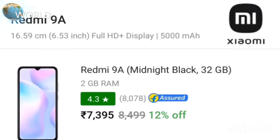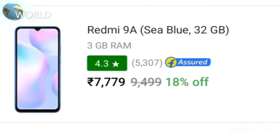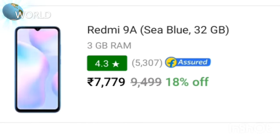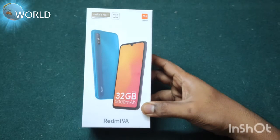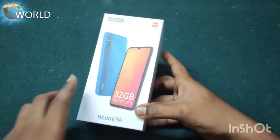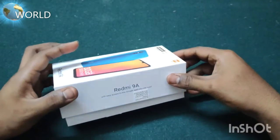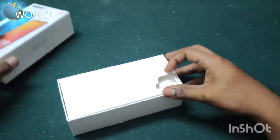This phone is available with 2GB RAM and 32GB internal storage, and also with 3GB RAM and 32GB internal storage.